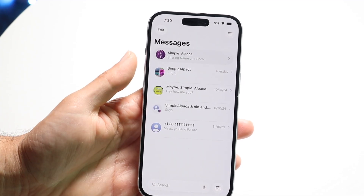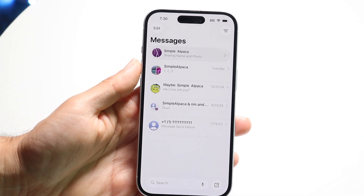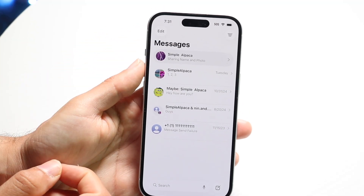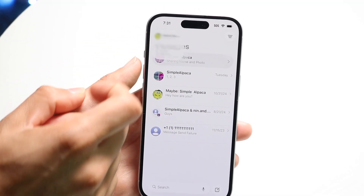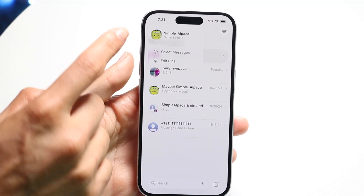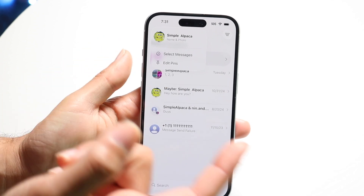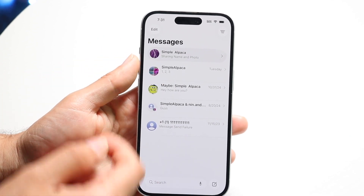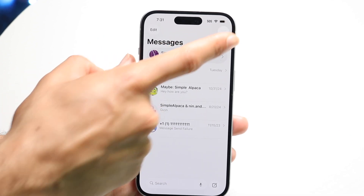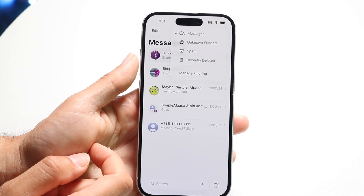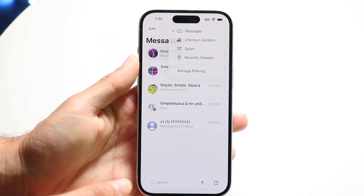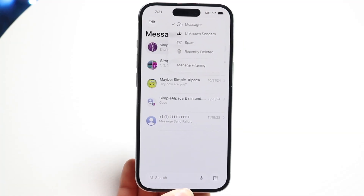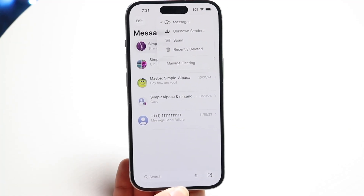In the top left, you're now going to have an Edit button. If you tap on Edit, it's going to bring you into an area which allows you to see your name, select messages, and edit pins — pretty much similar to the previous version. We now have the filter icon in the top right, so we can see our messages, unknown senders, spam, recently deleted, and we can also manage filtering right up there as well.